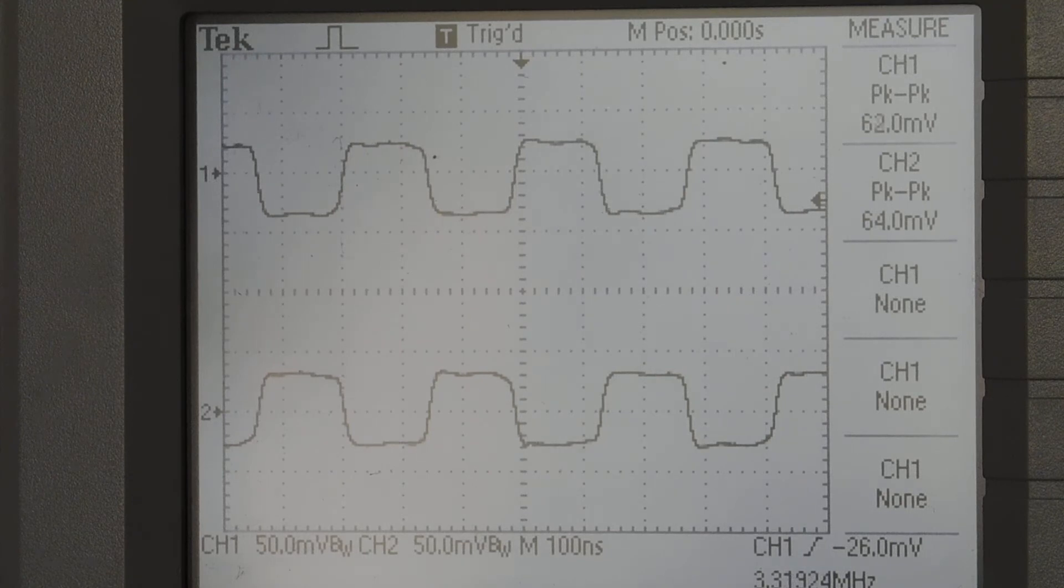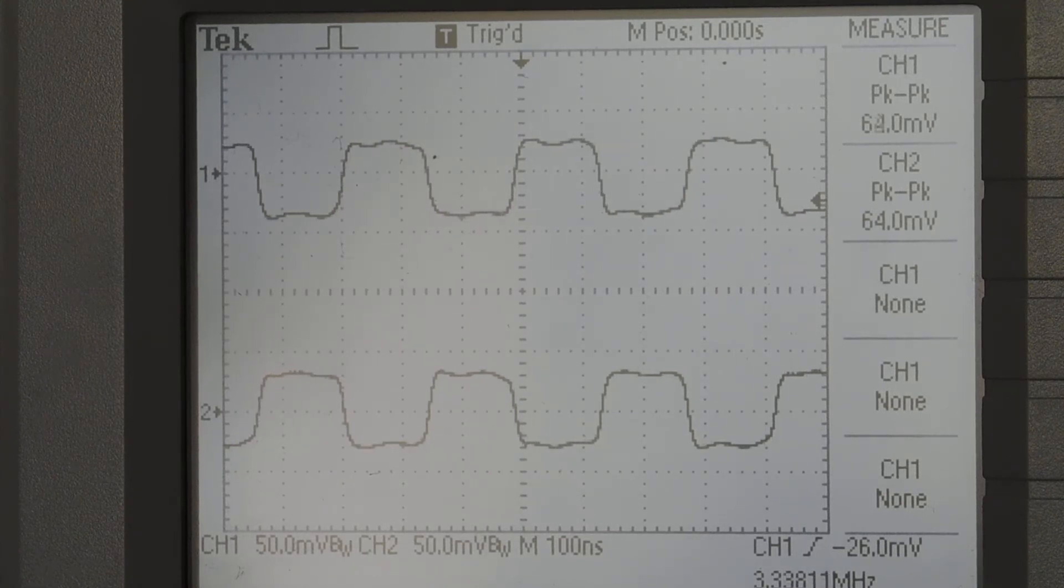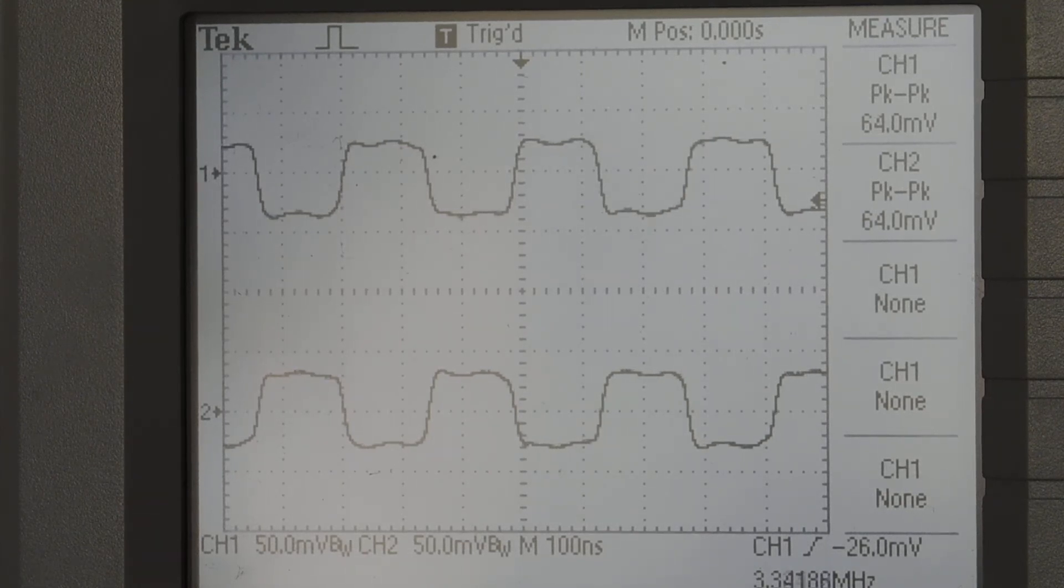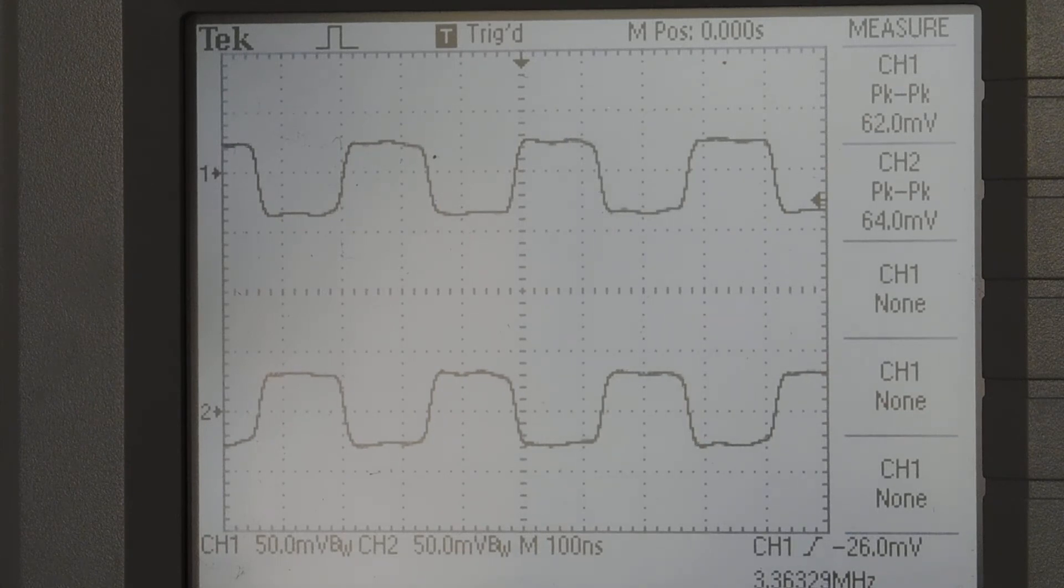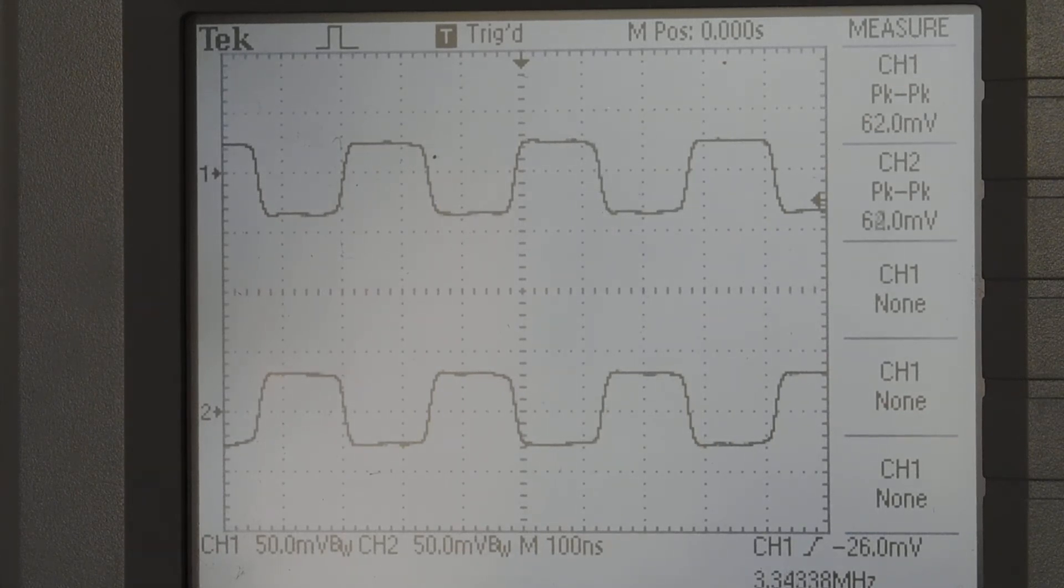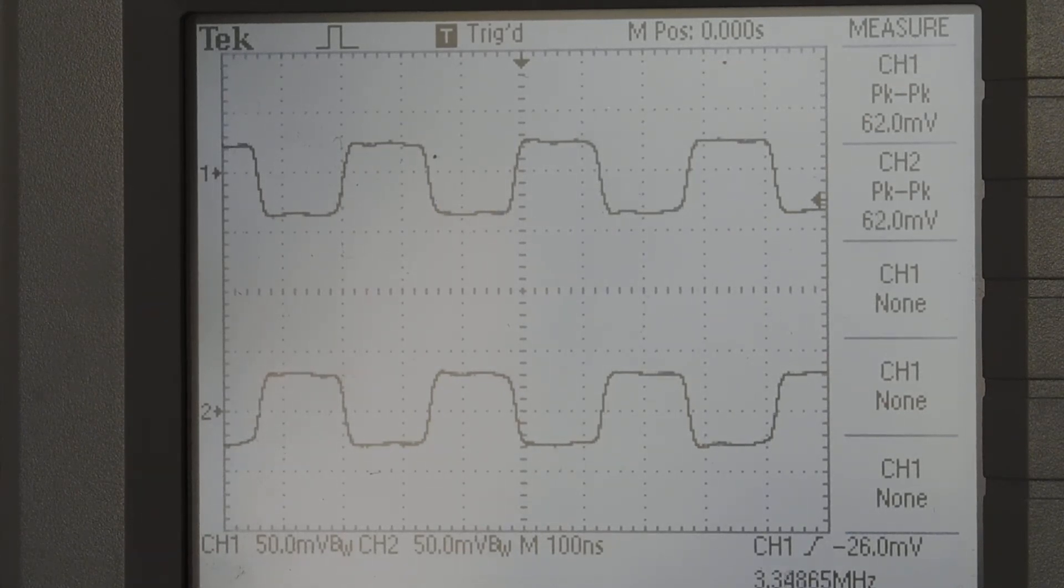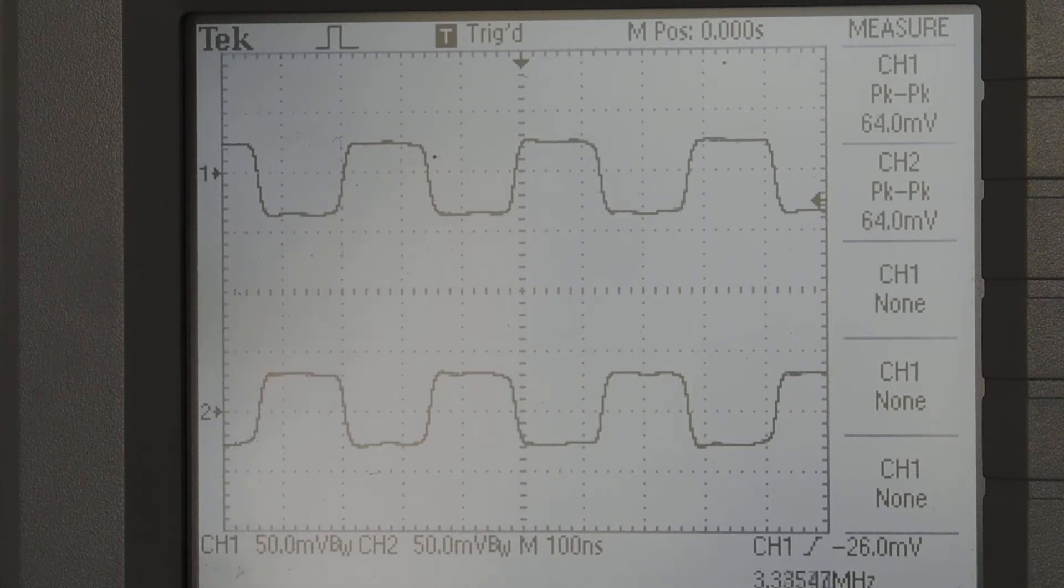But anyway, that's the DX Engineering 1-to-1 50 ohm current balun. That looks pretty good.